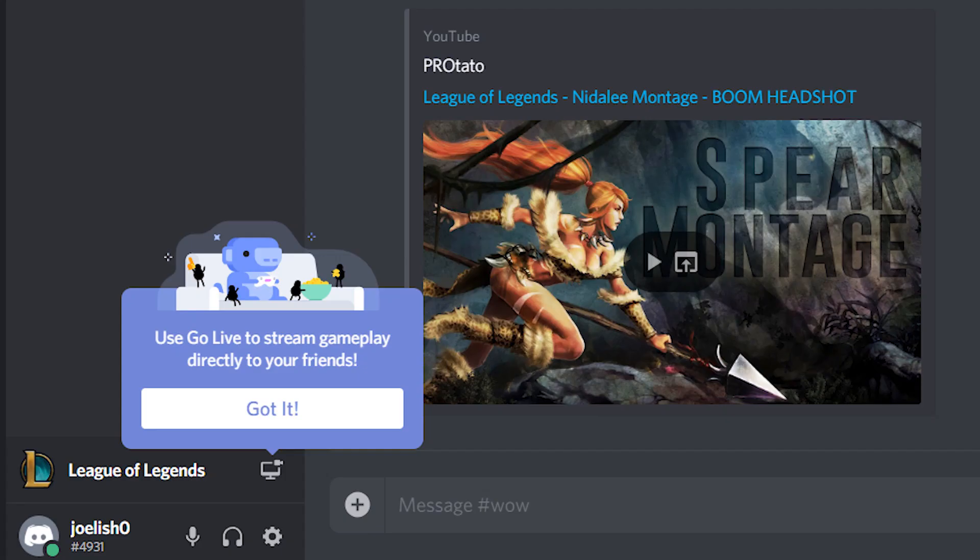If you boot up a game Discord recognizes, you'll notice a small window appear above your status bar. Click the small screen icon to the right on this new window to go live.